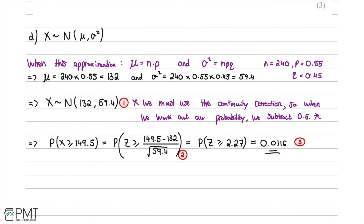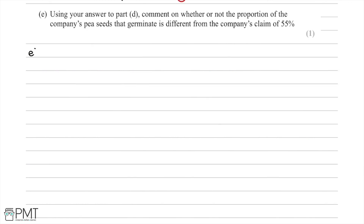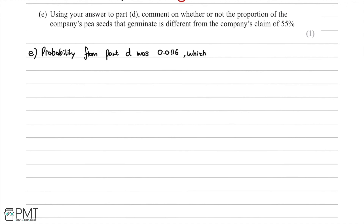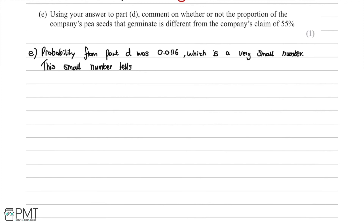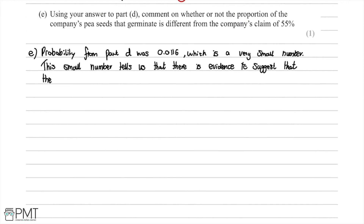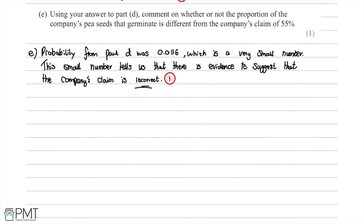In part E we're asked to use our answer to part D to comment on whether the proportion of the company's seeds that germinate is different from their claim of 55%. Our probability from part D was 0.0116, which is a very small number. This small probability tells us there is evidence to suggest that the company's claim is incorrect. We receive one mark for this correct statement.